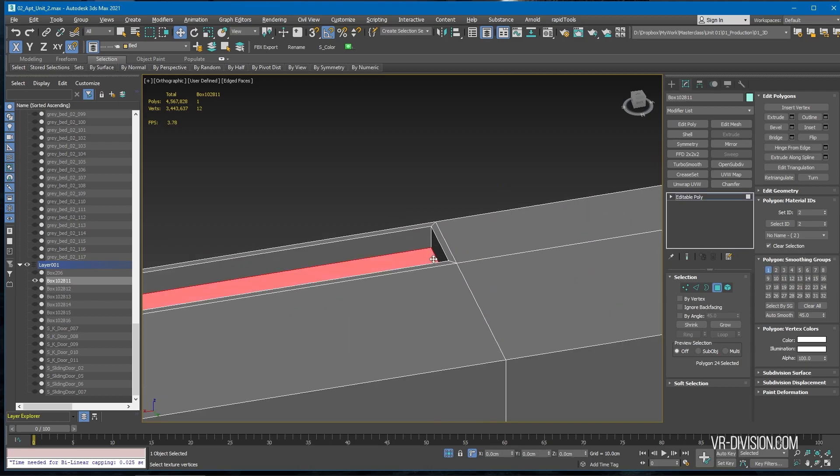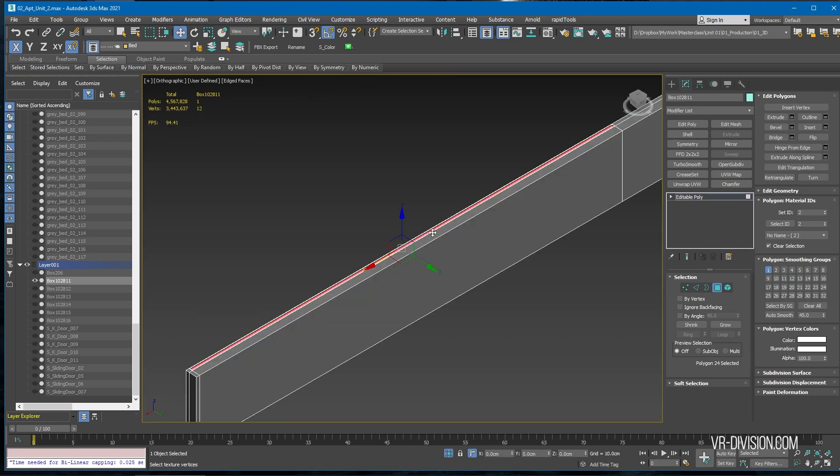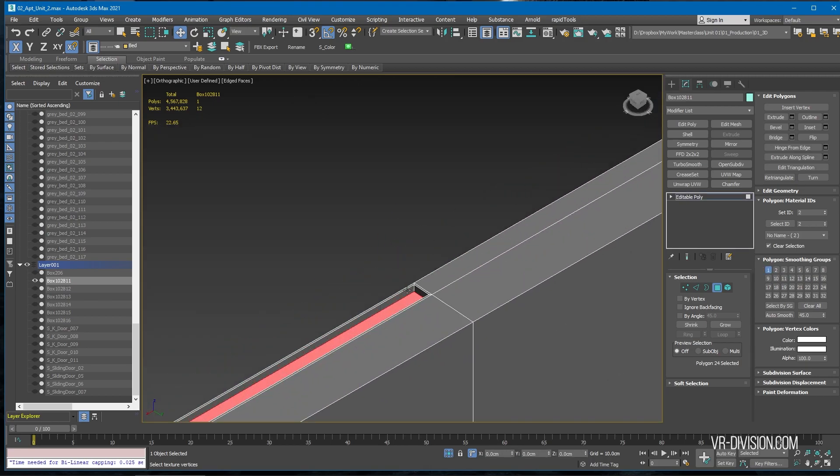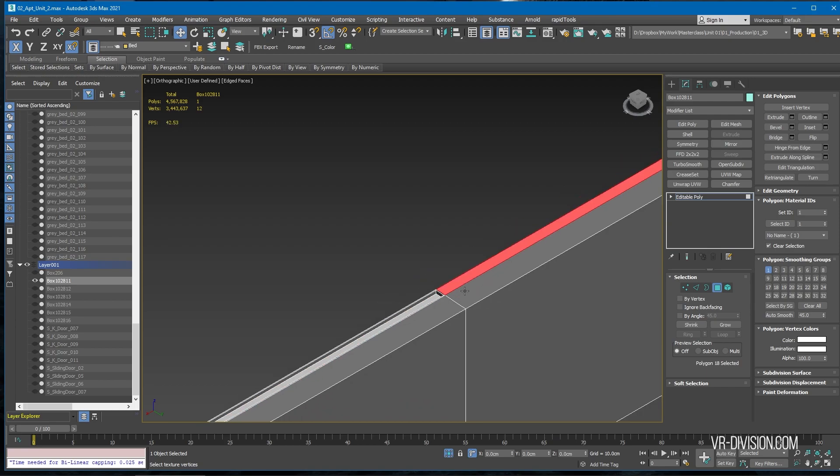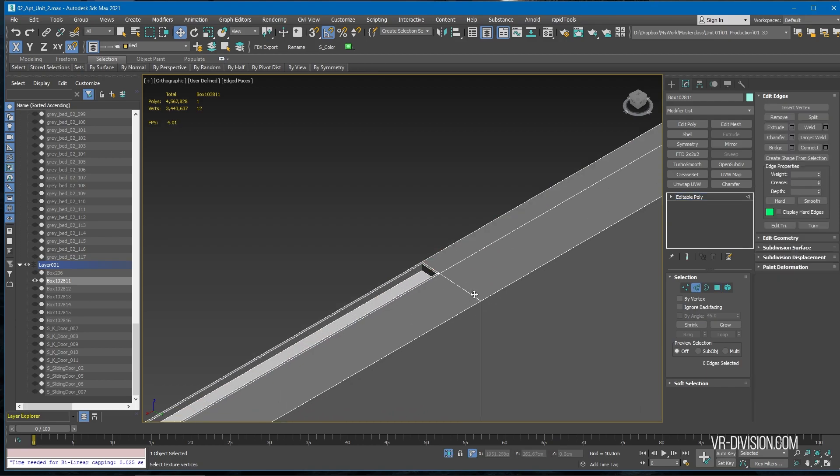It seems that I made a mistake here. I selected only this part, made an inset, but didn't see this edge here.